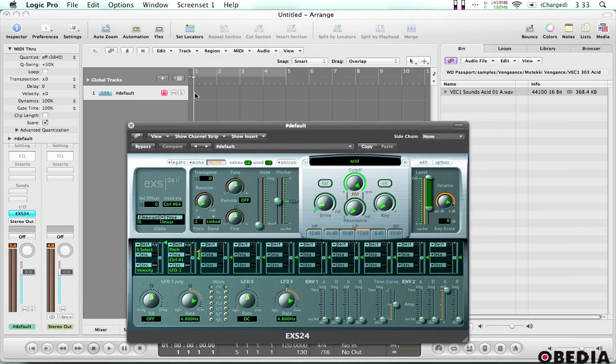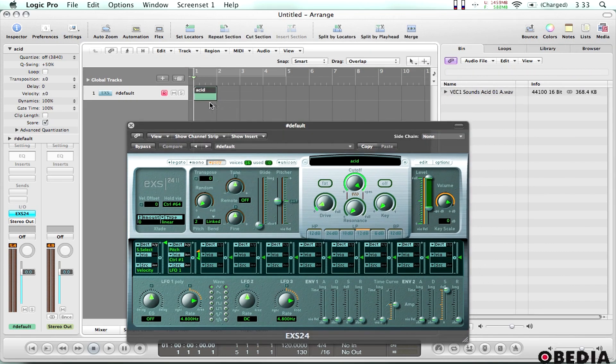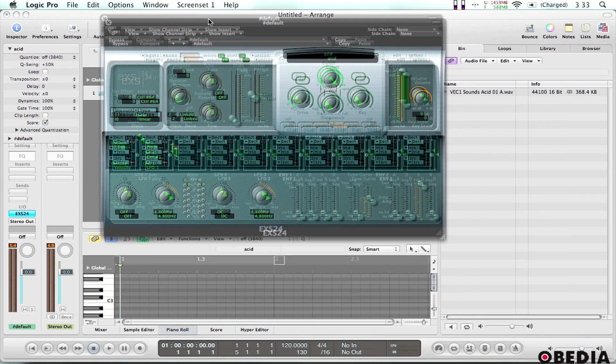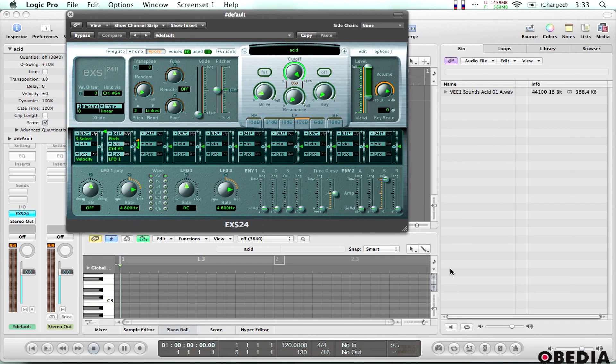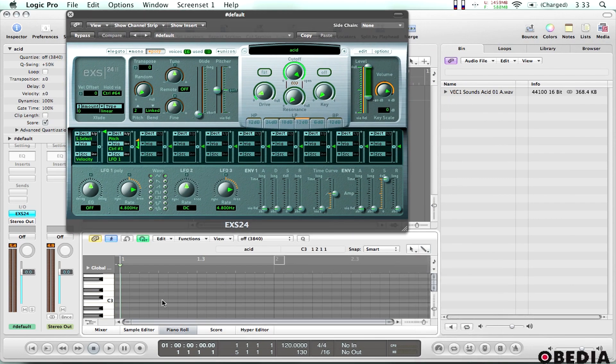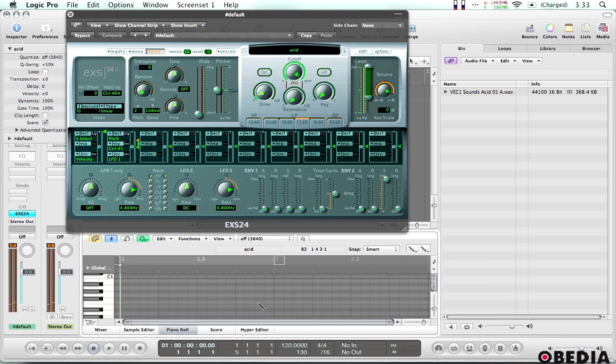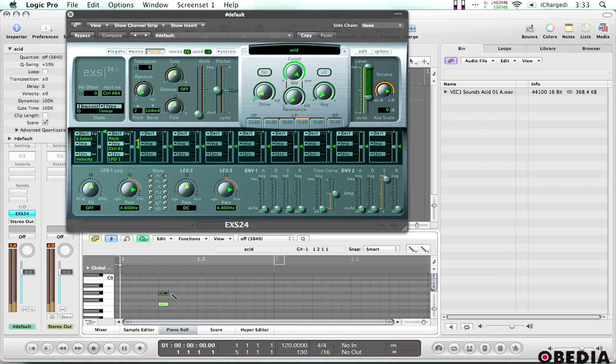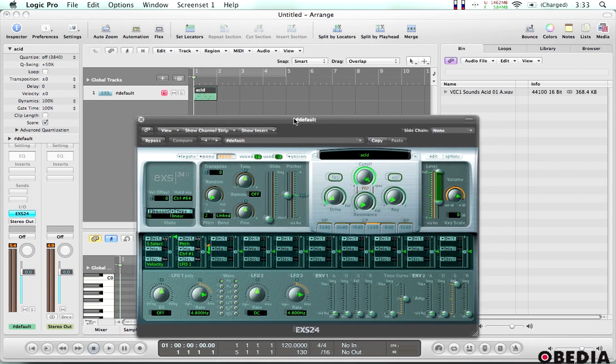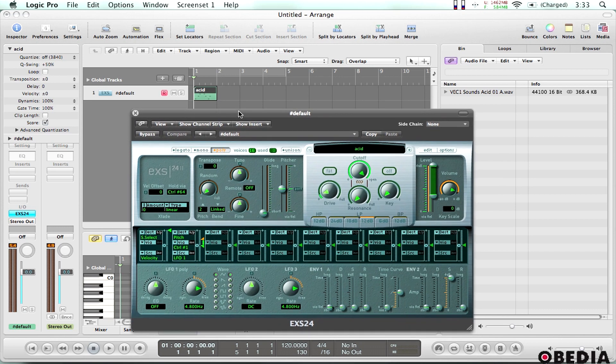Now all I need to do is go ahead and I can create an empty MIDI region. And using the pencil tool I can just enter some notes real quickly. And now any MIDI that I play back is going to immediately play the sound that I've loaded up into the EXS24.